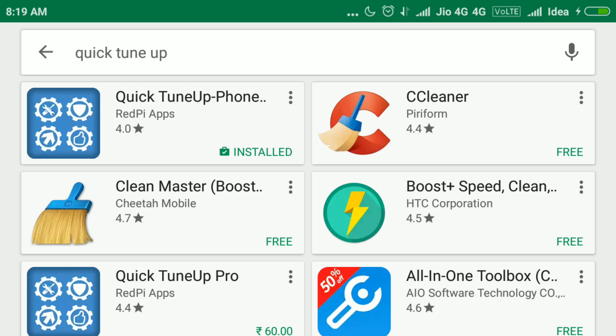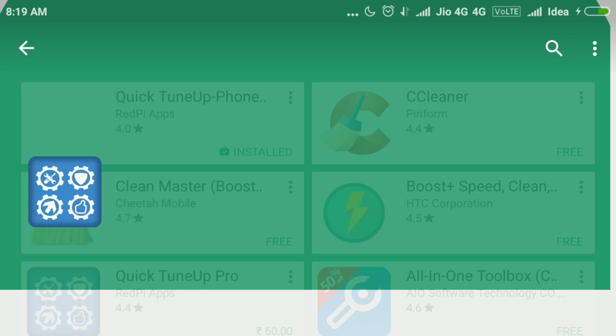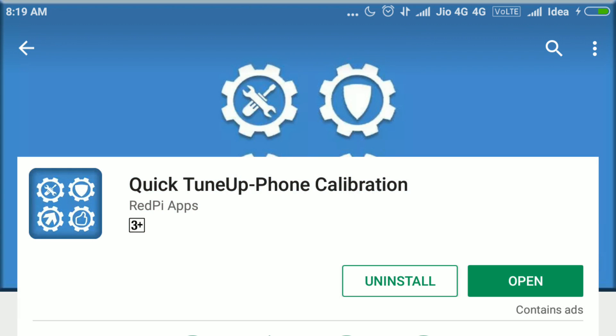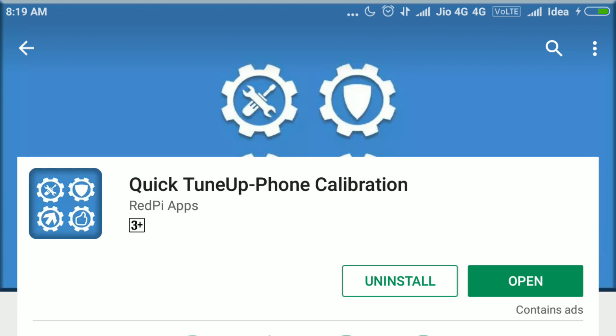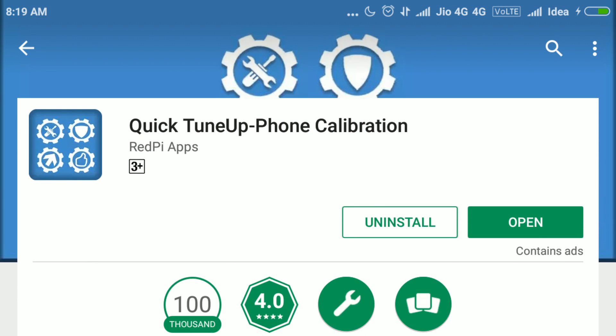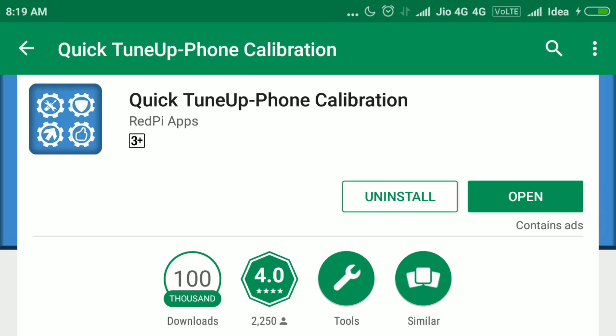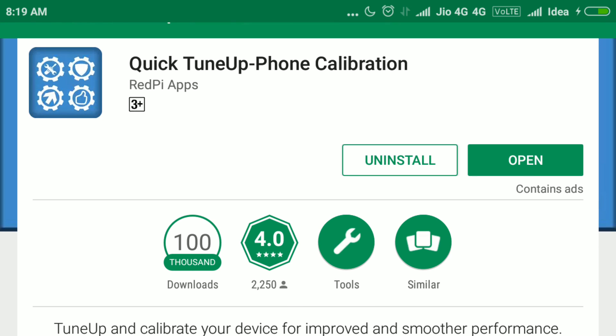I installed it so it is showing Open here. You need to install it.